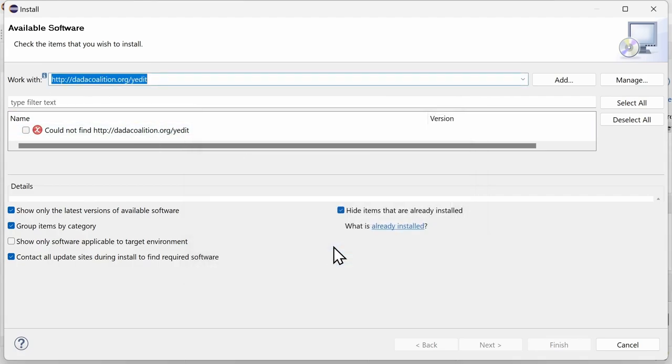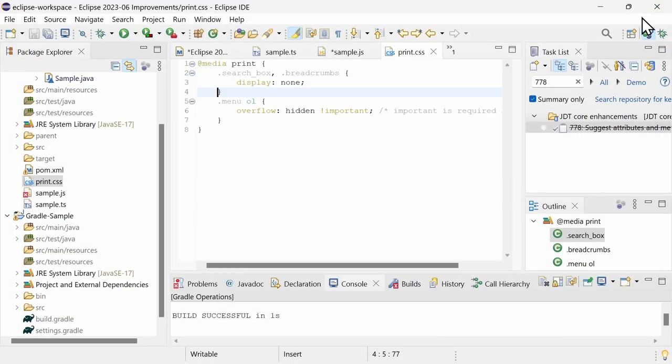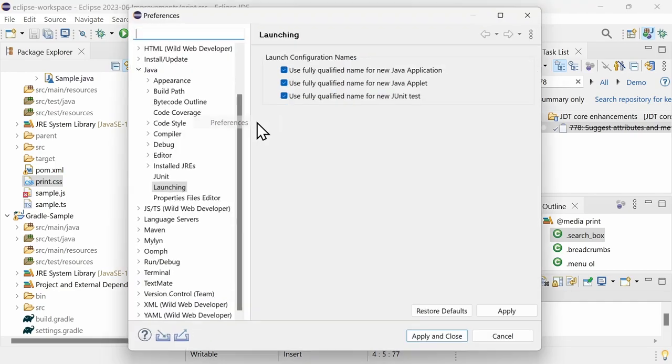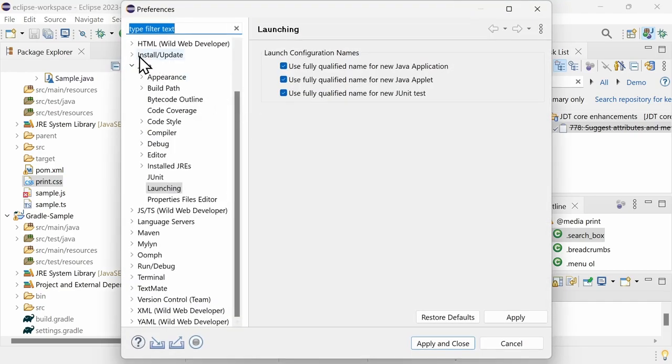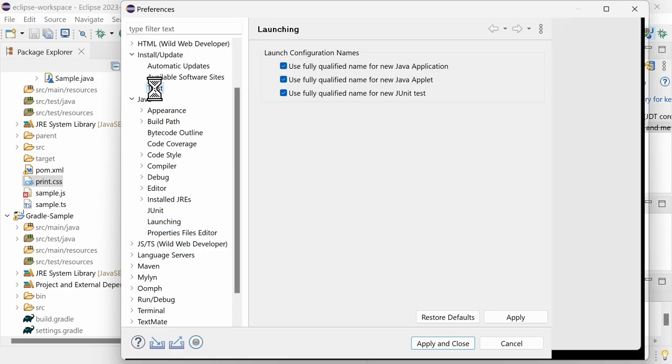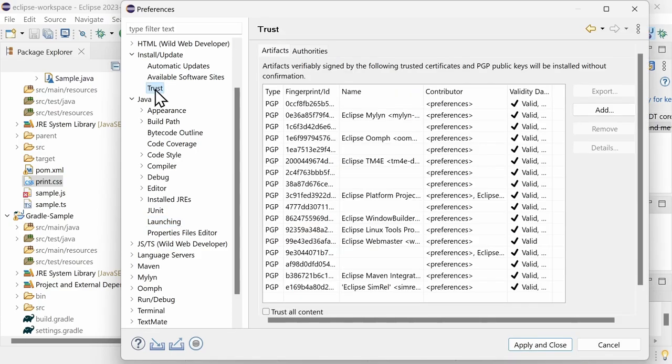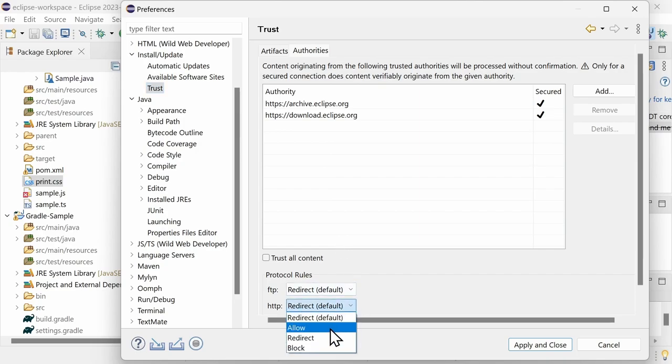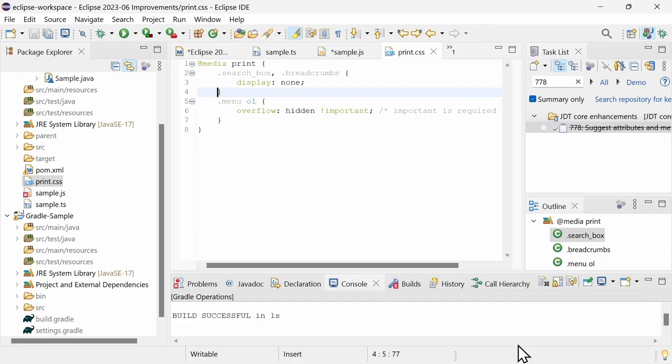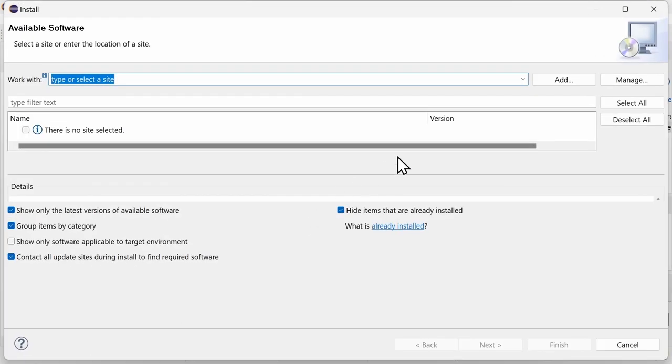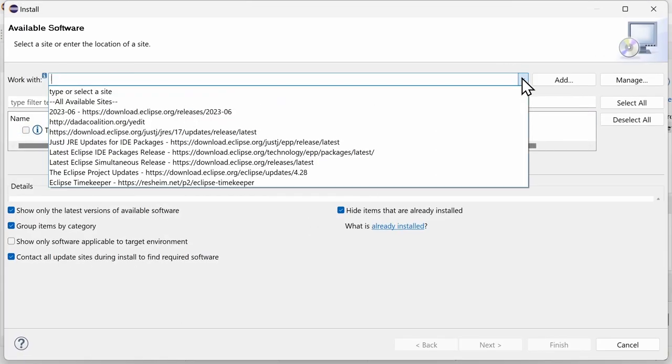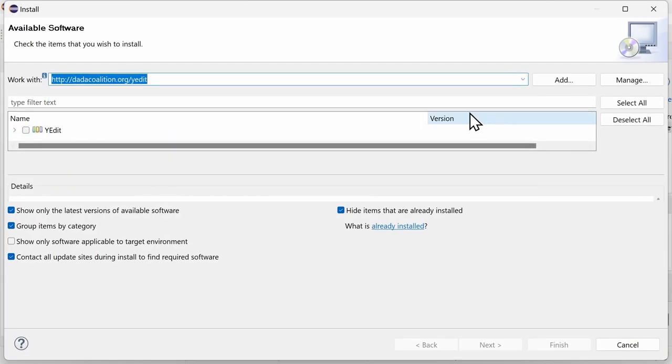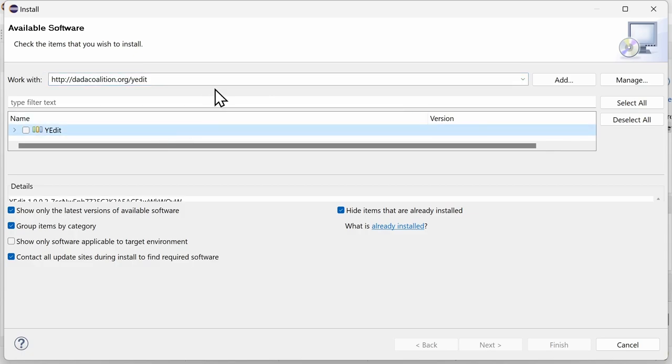If needed, and only if needed, for example because you are inside a corporate environment, you can allow HTTP as follows. Go to the Preferences, Install/Update, Trust, to the New Authorities tab, and at the bottom set HTTP to Allow.